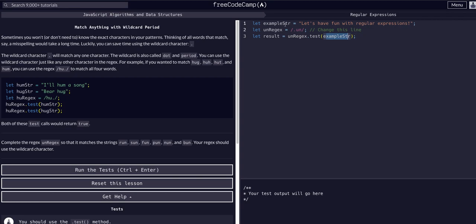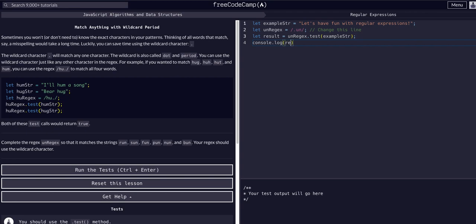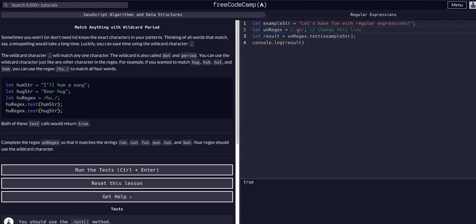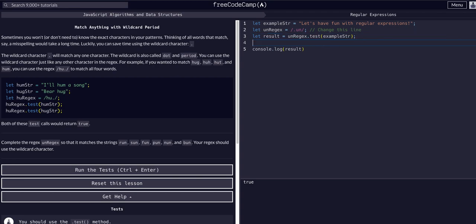We should get back true here. If we console.log result, you can see it's true because once again it matched this 'fun' with the blank-u-n expression. F is the blank, and then it found the u and the n, so that's a match.